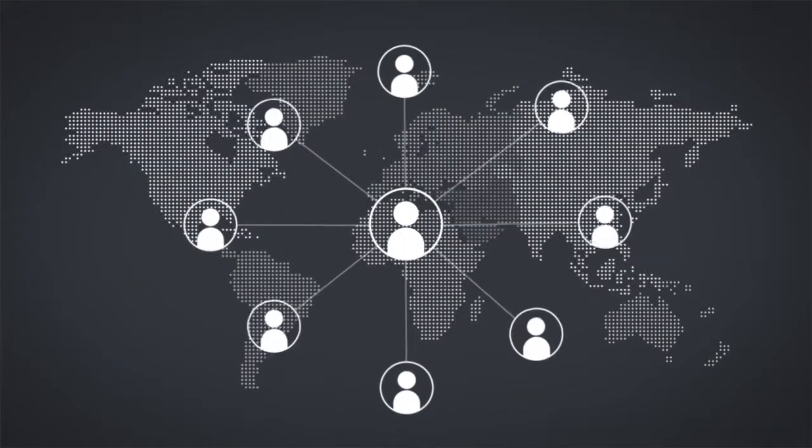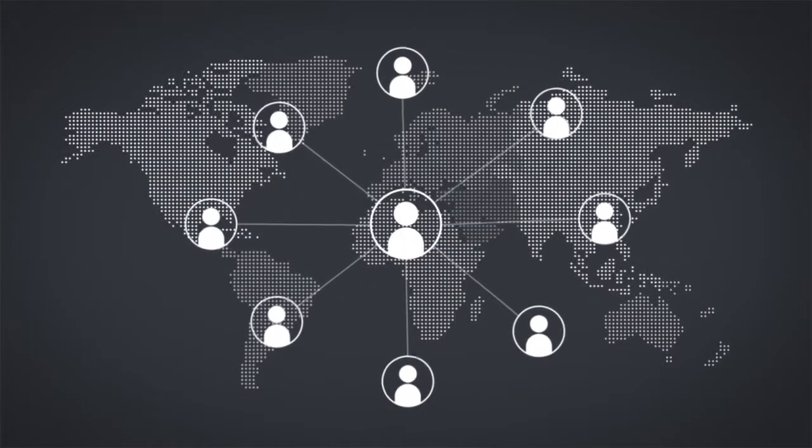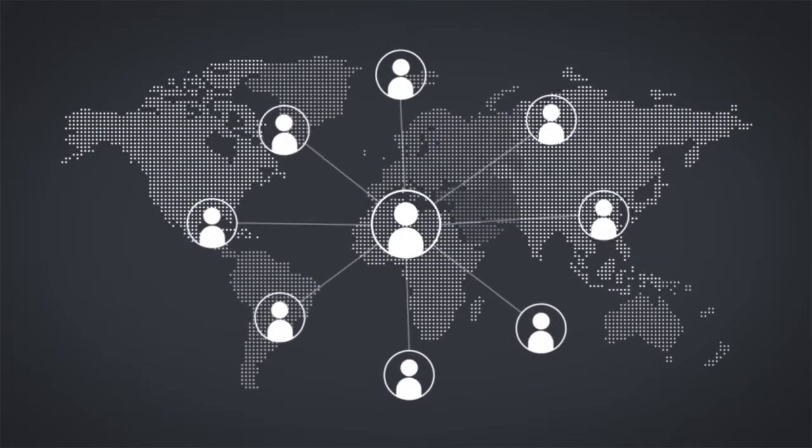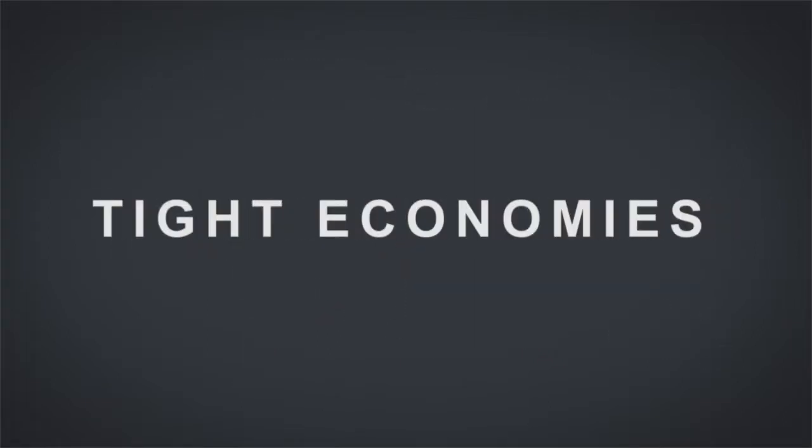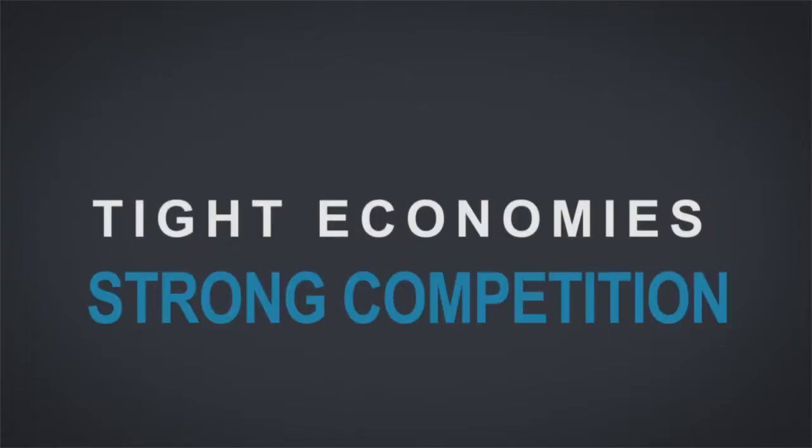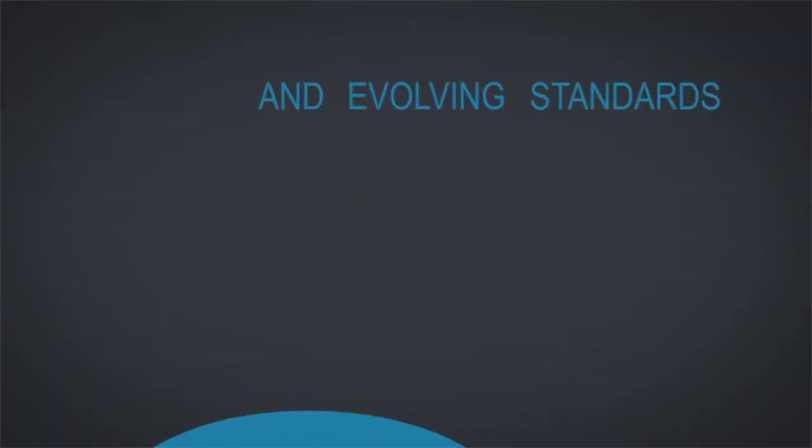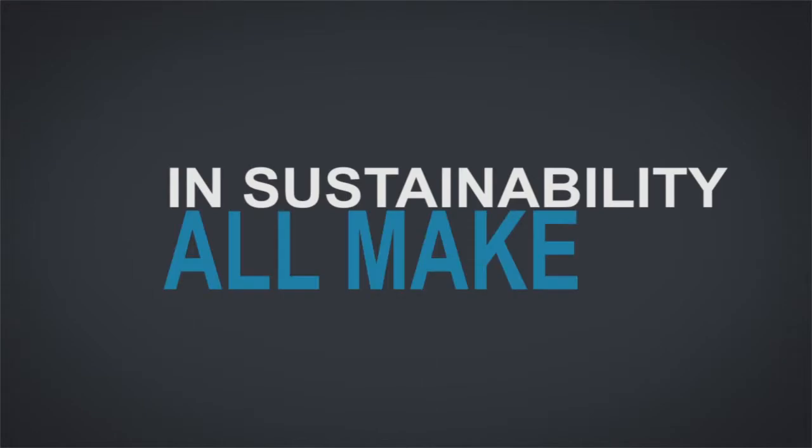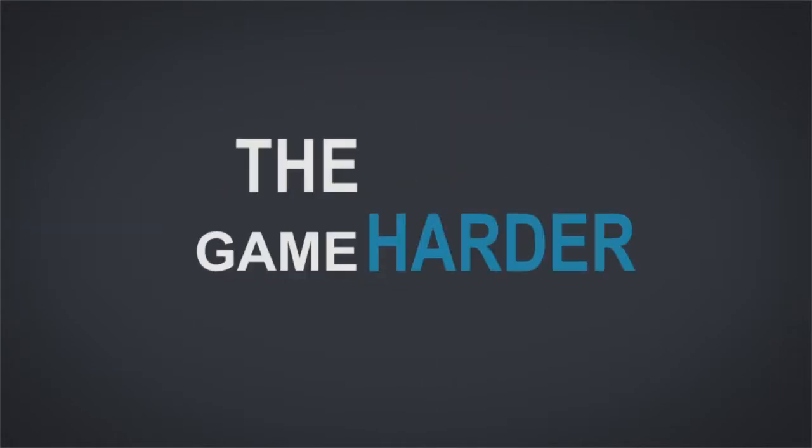We understand that these are not easy times for our industry. Tight economies, strong competition, and evolving standards in sustainability all make the game harder.